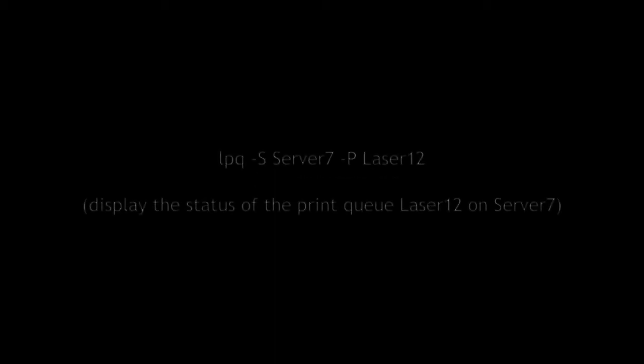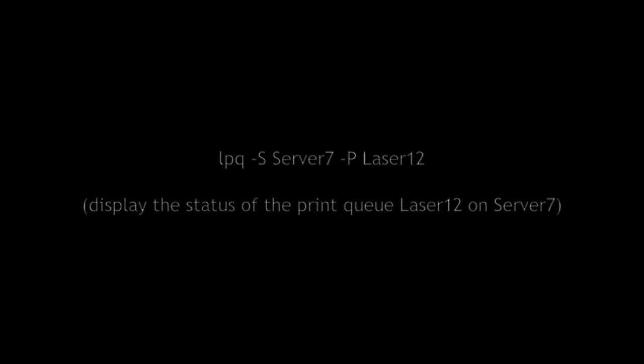LPQ Examples. Enter the command LPQ -S Server7 -P Laser12 to display the status of the print queue Laser12 on a Windows 2000 based server named Server7 that is running the LPD service.